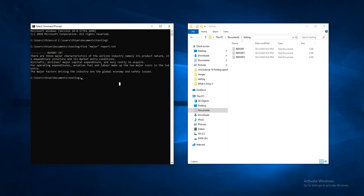We type FIND 'major', we put a slash I to remove the case sensitivity, then I click enter.